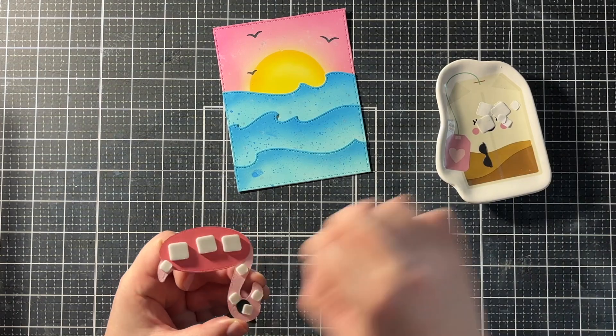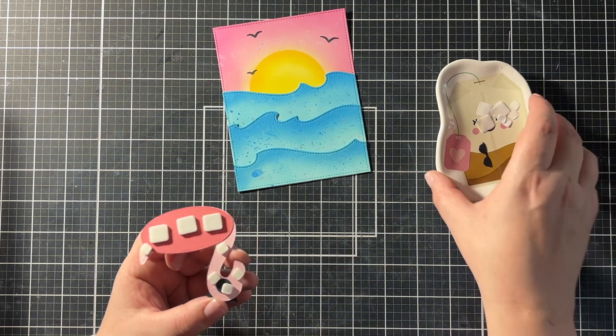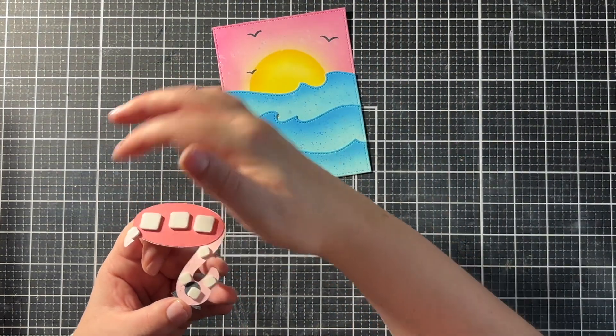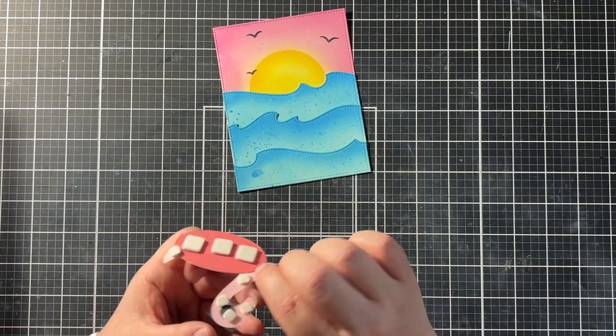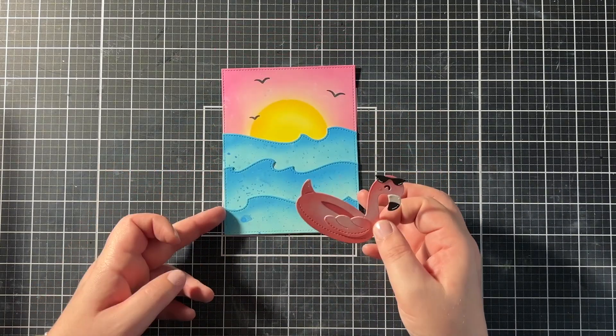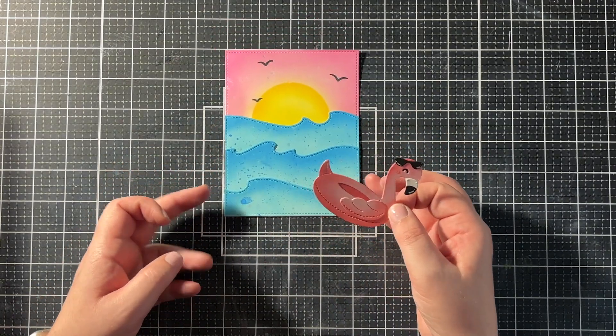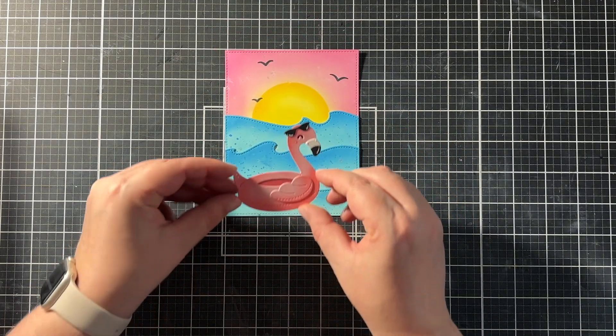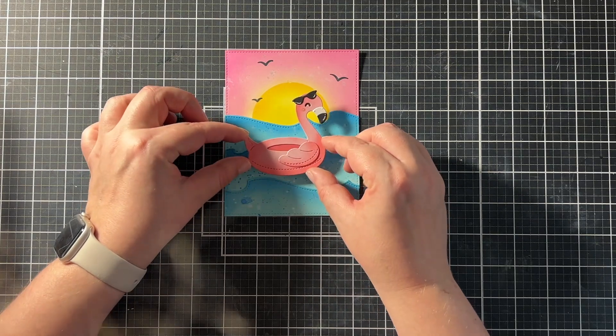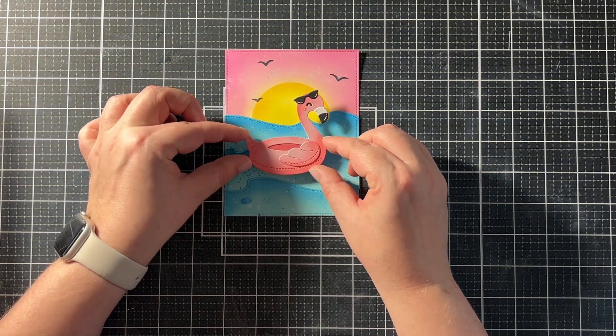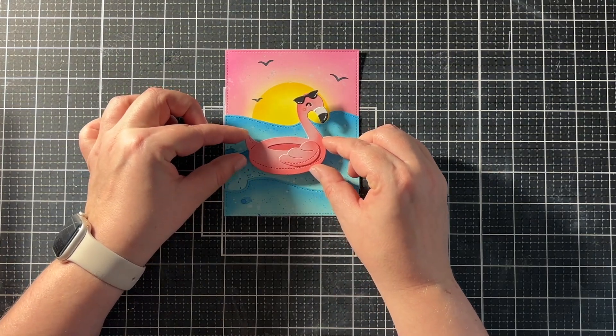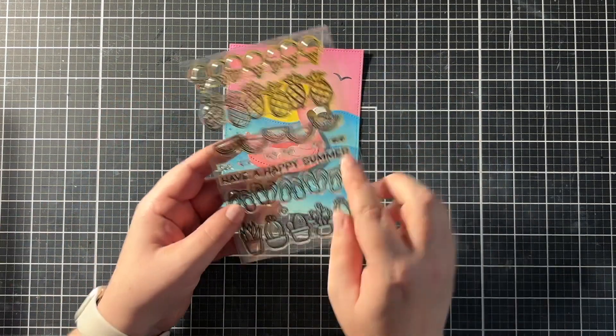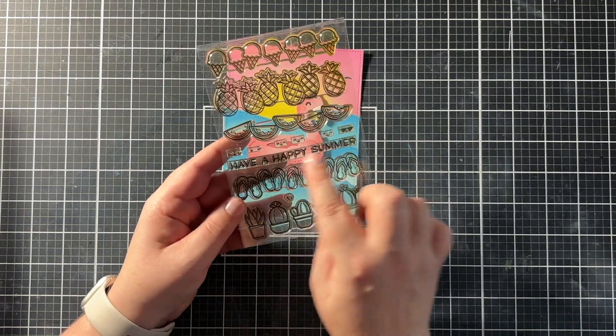And then I could adhere my beautiful flamingo floaty with some foam squares for dimension. And since this was the star of the show, I just put that flamingo in the middle of my card.